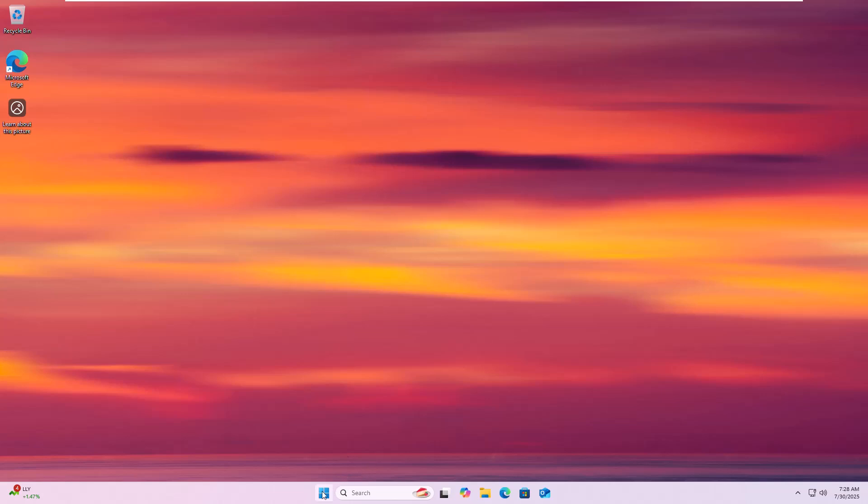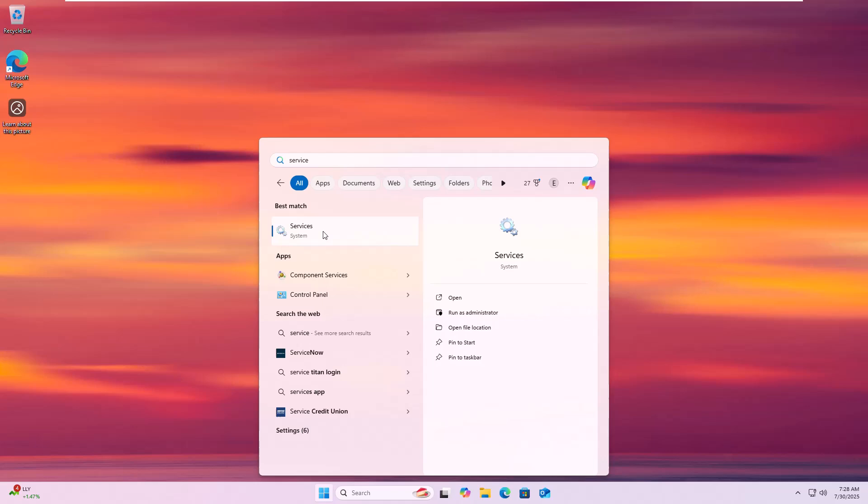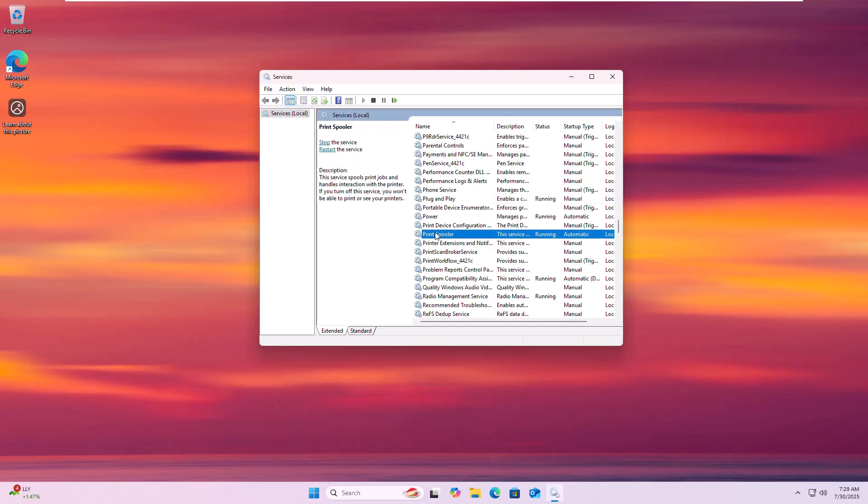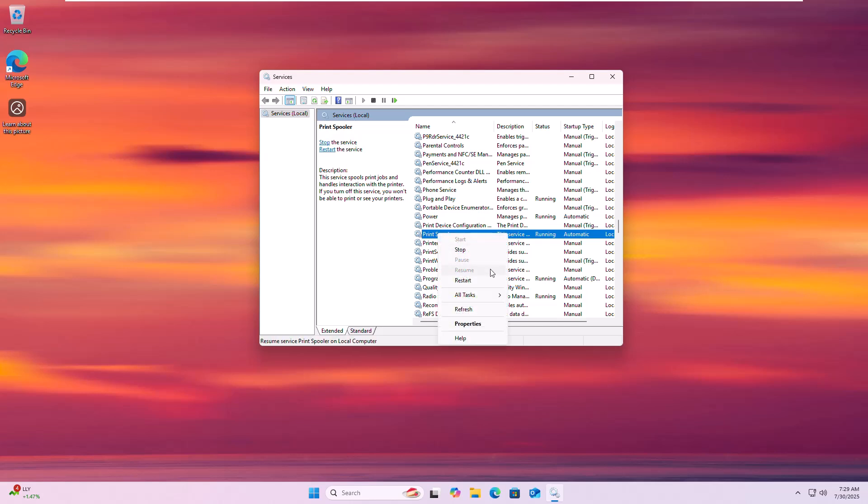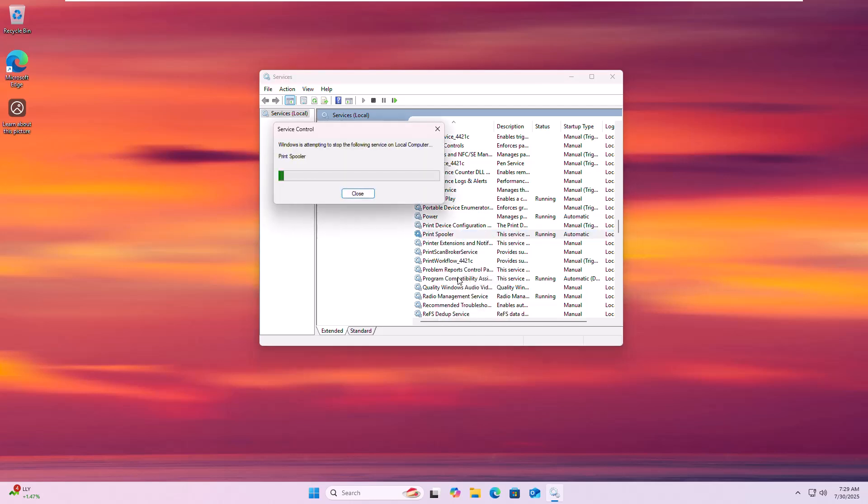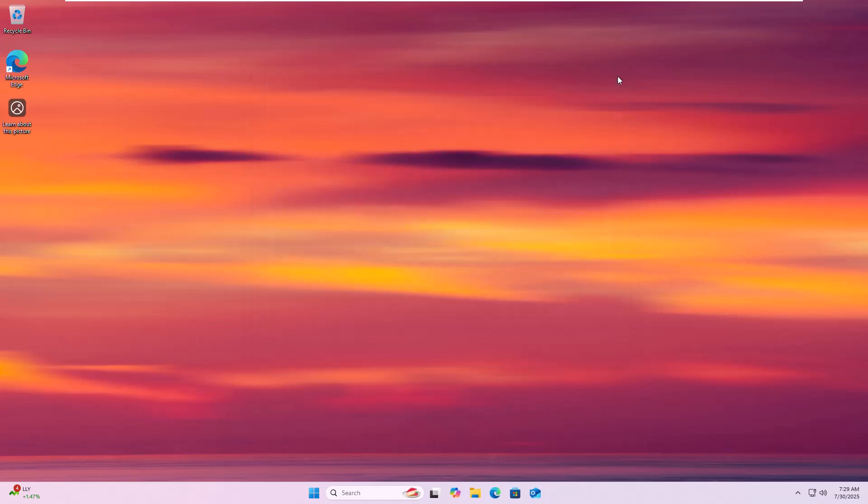First, click the Start menu, type Services and open the Services app. Scroll down and find Print Spooler, right-click on it, and click Restart. Now, close the service window and try to connect your printer.